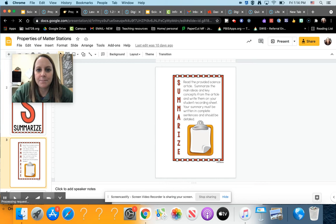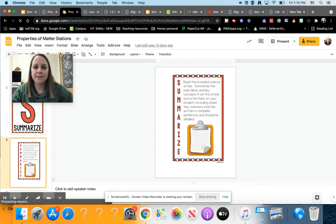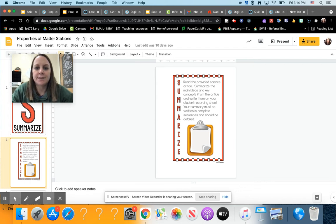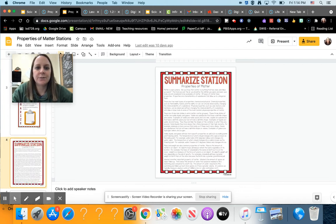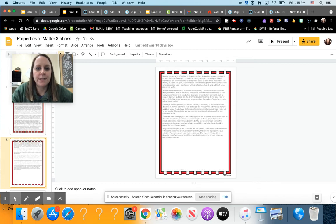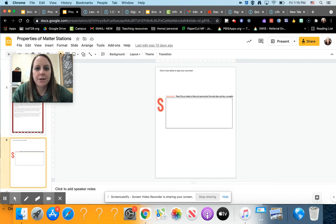To summarize, it says read the provided science article, summarize the main ideas and key concepts from the article, and write them on your student recording sheet. Your summary must be written in complete sentences and should be detailed. So you're going to read through this article. It's two pages long. And then you are going to write a summary of the main idea and key concepts right in that box.